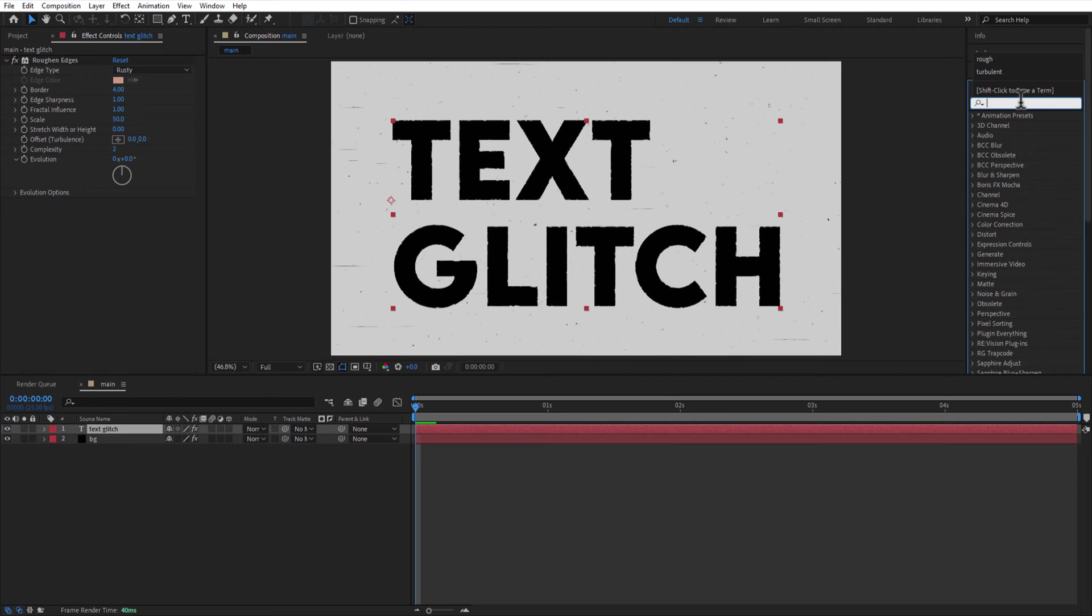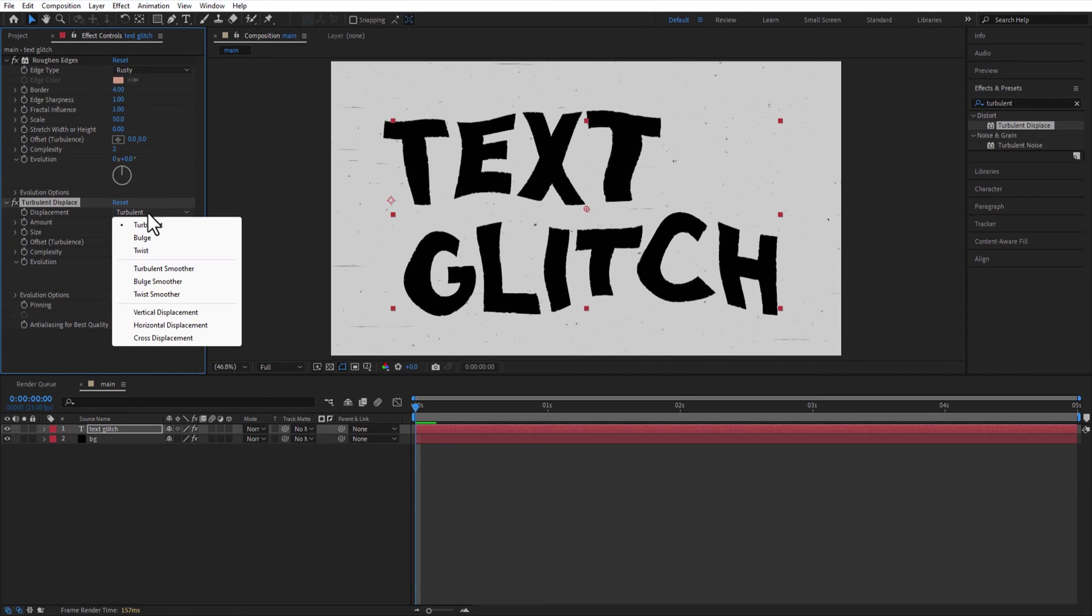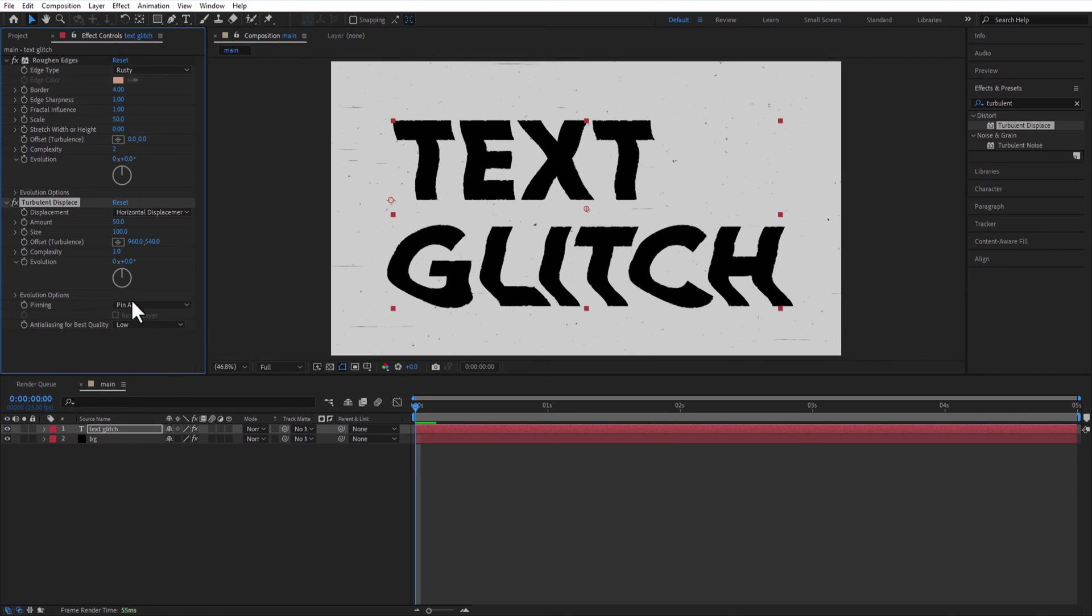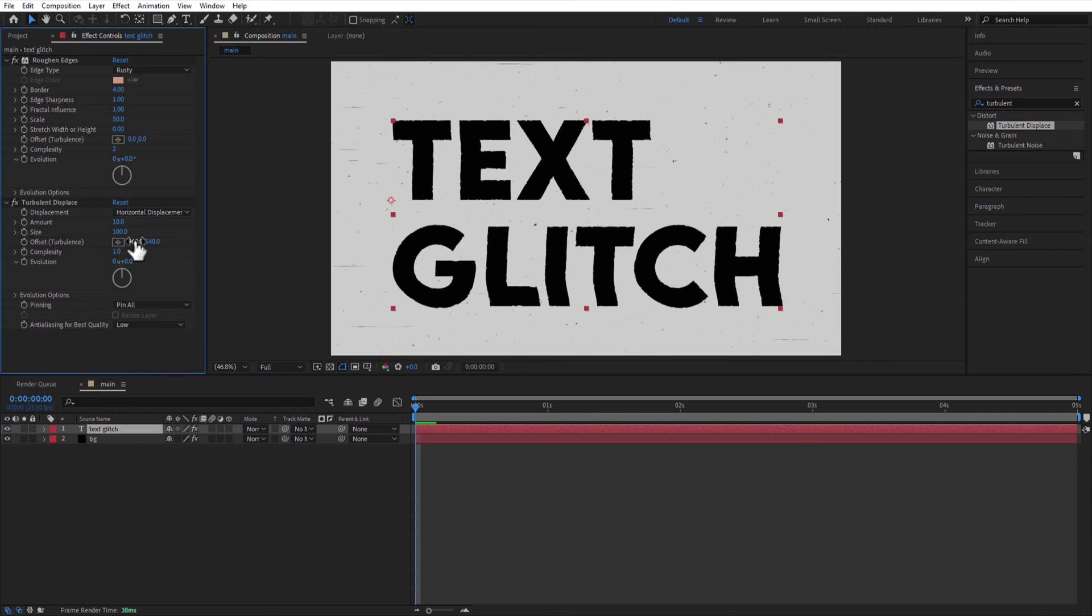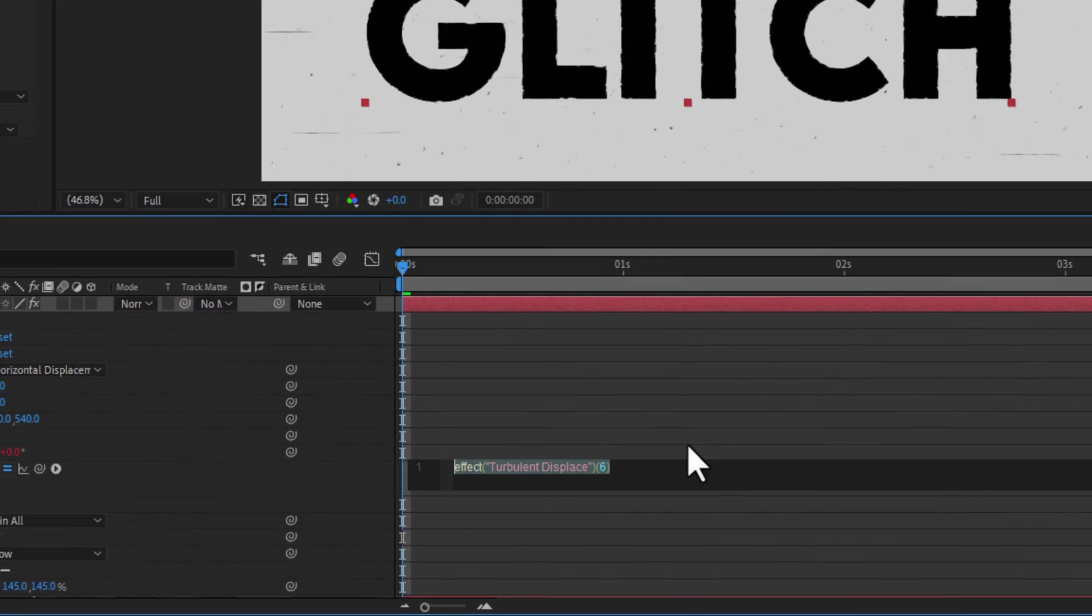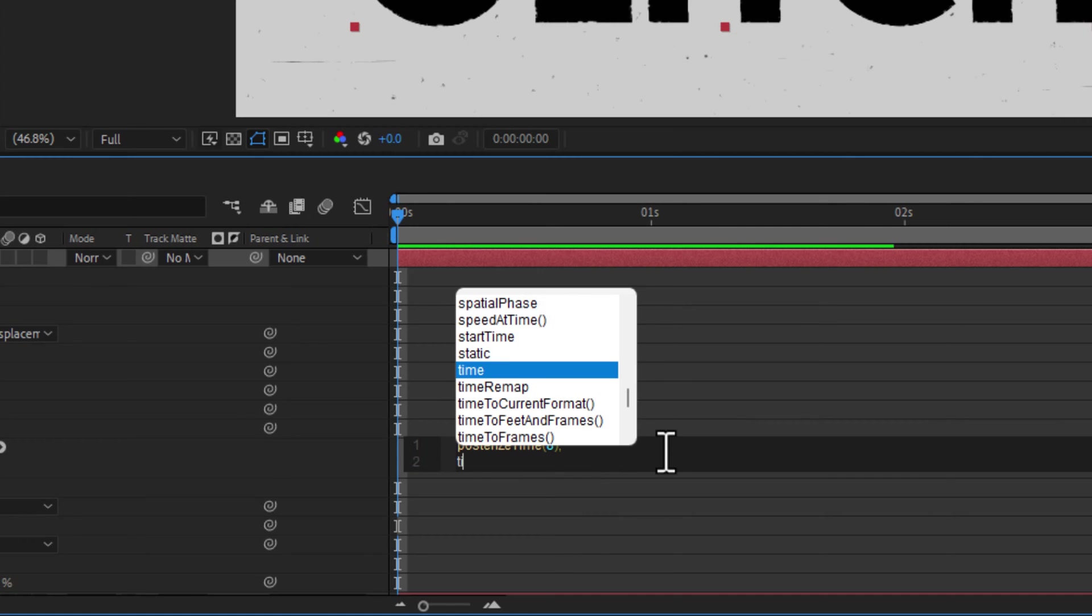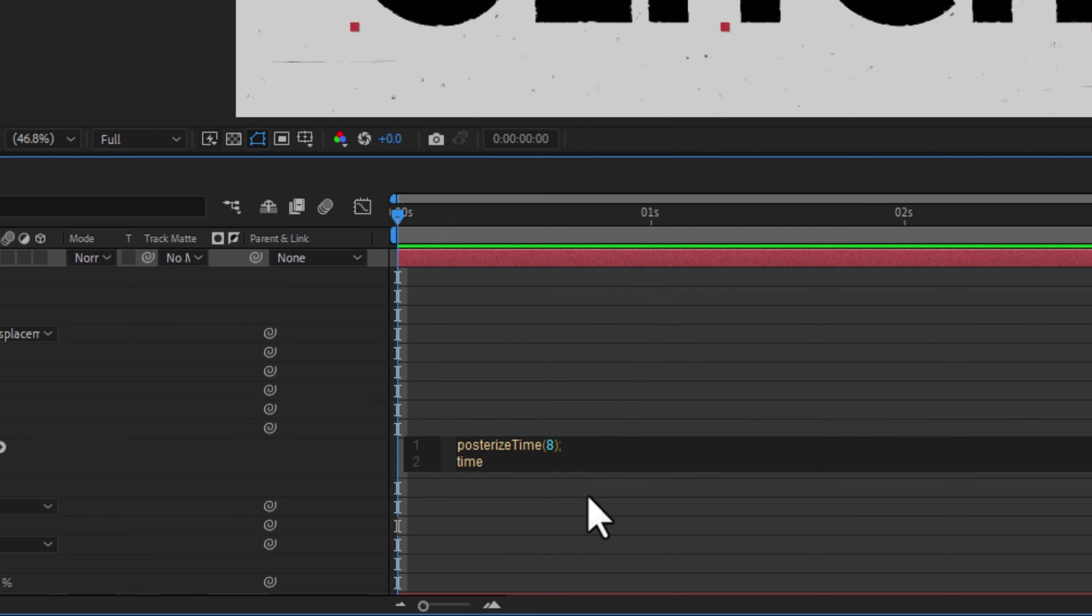Add turbulent displace to the text layer. Change Displacement to Horizontal Displacement. Amount 10 and Size 10. Hold Alt key and click on the evolution's stopwatch icon. Add expression, posterize time 8 and time multiply 100.